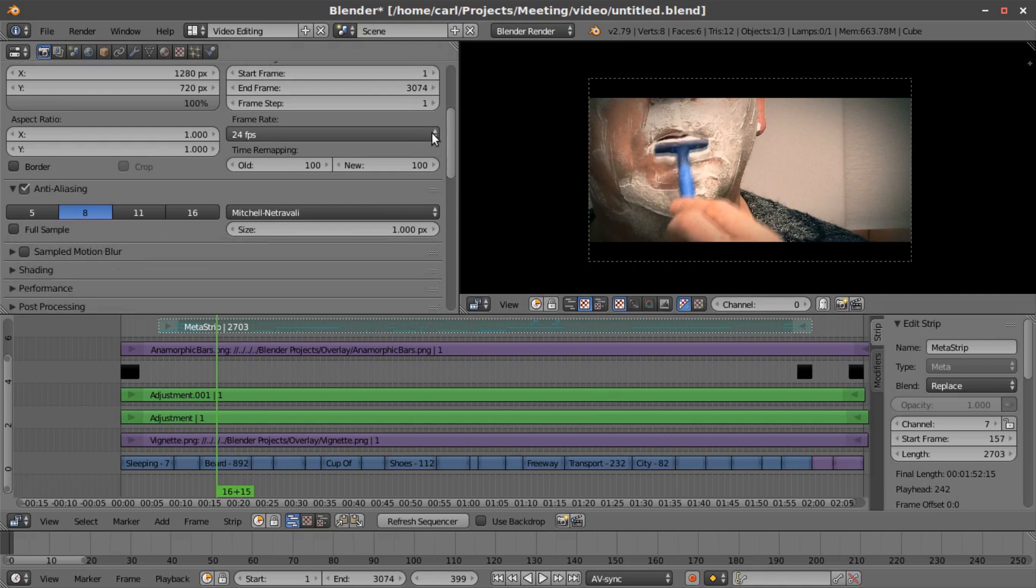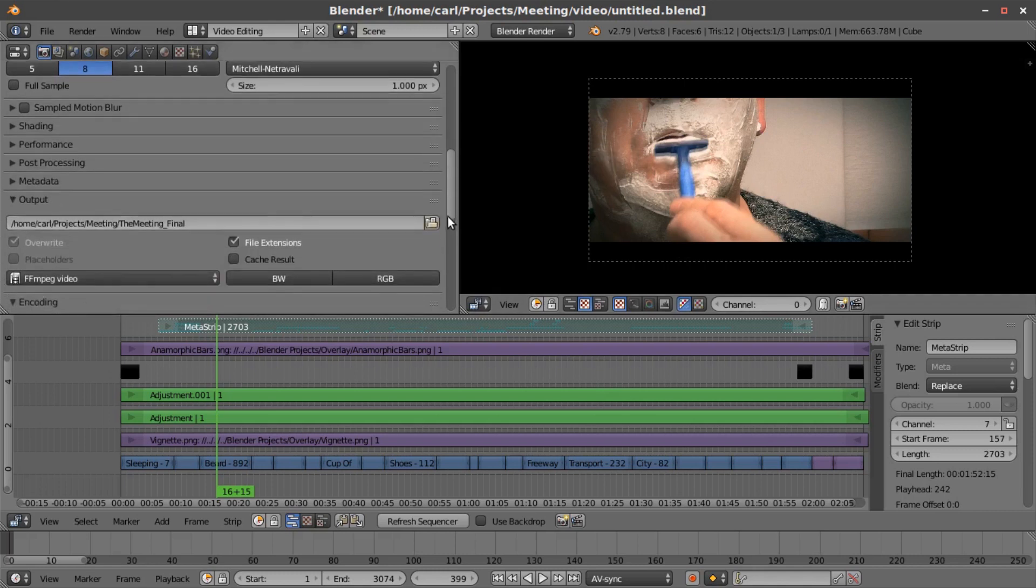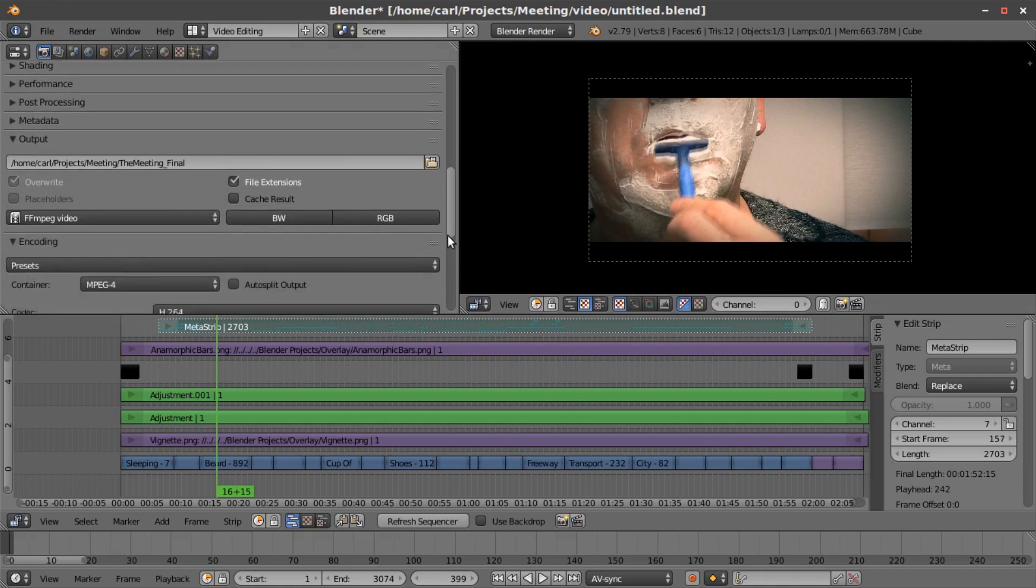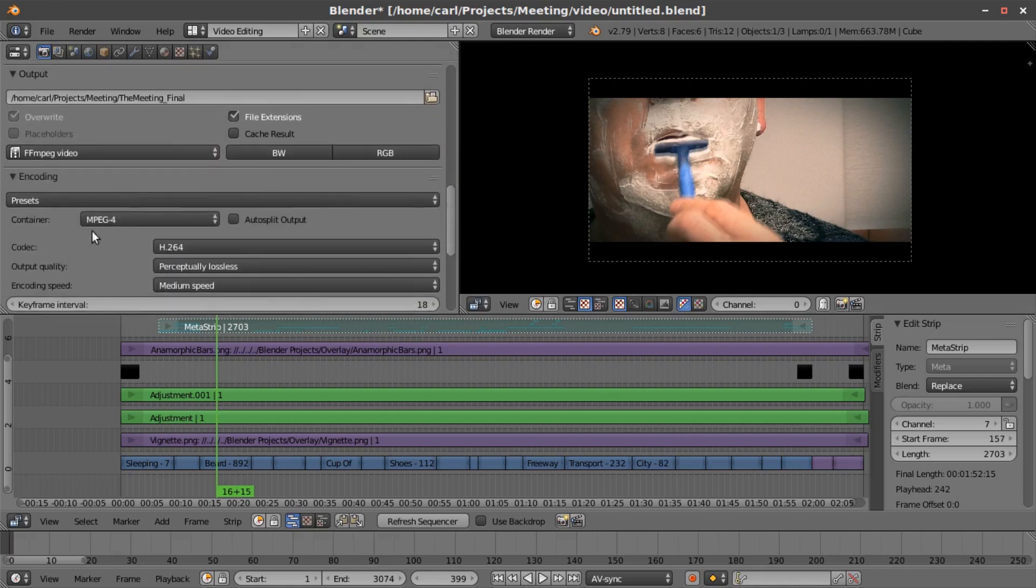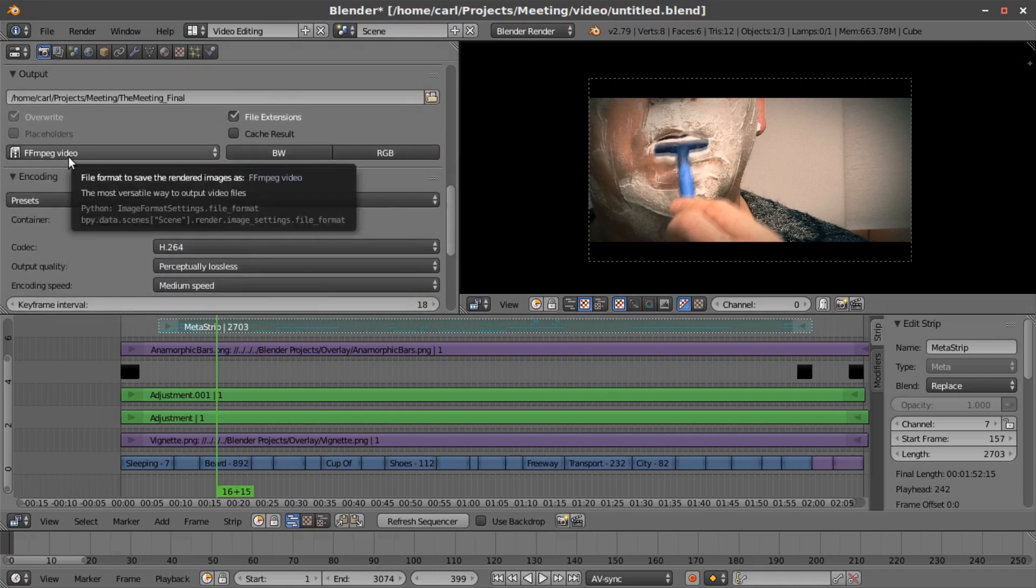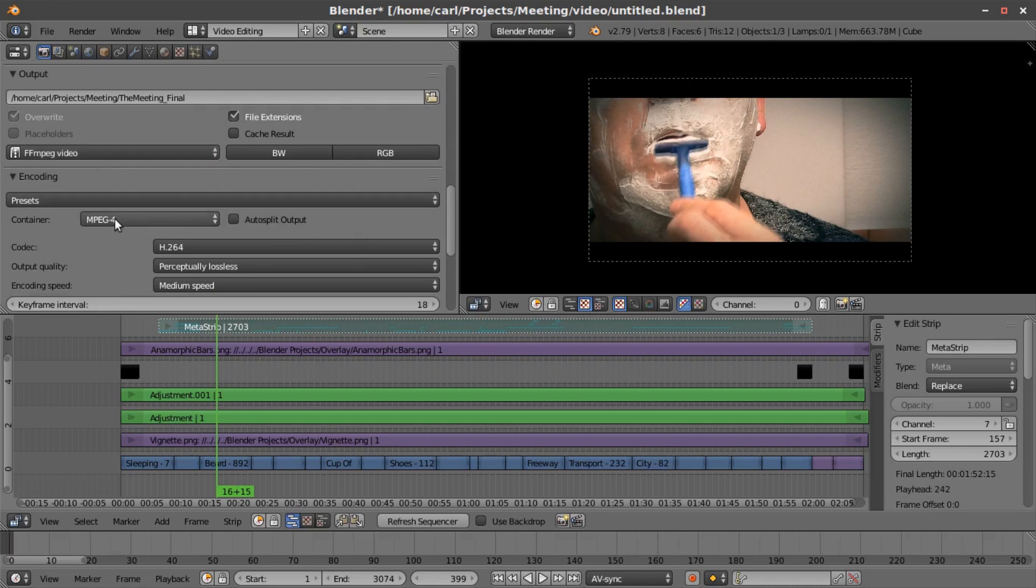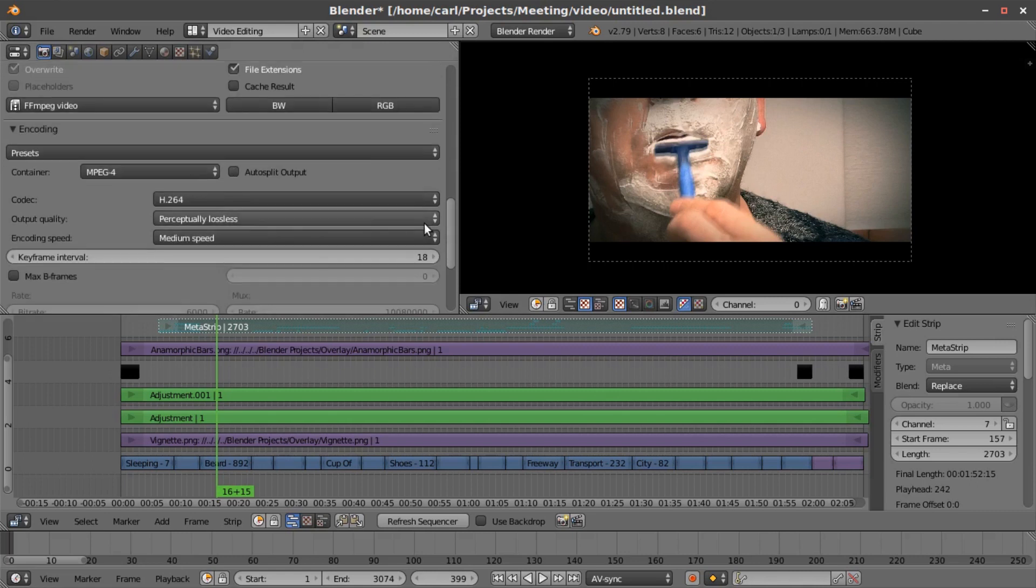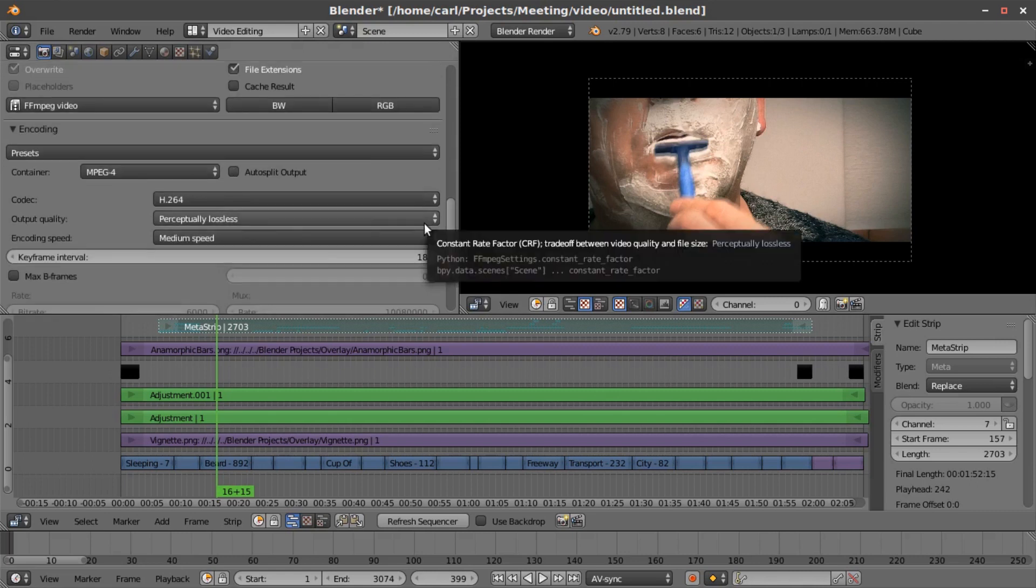And then down here for the file settings, I have it set to FFMPEG video, and I use MPEG 4, MP4, H.264 codec, and I use this perceptually lossless.